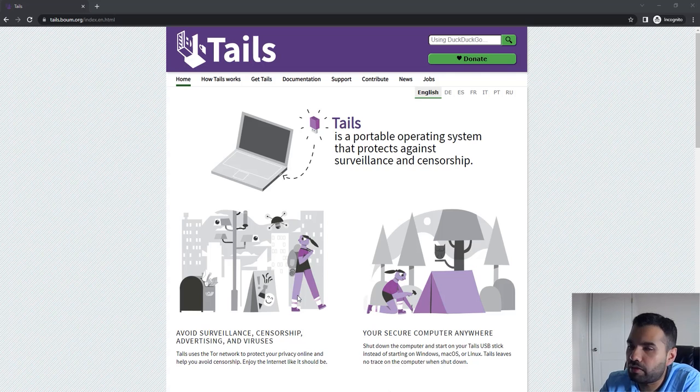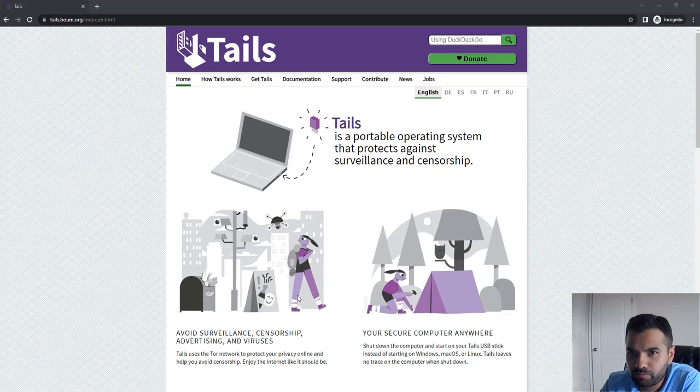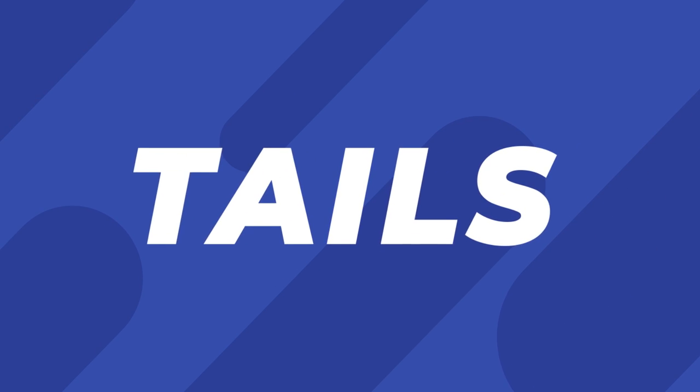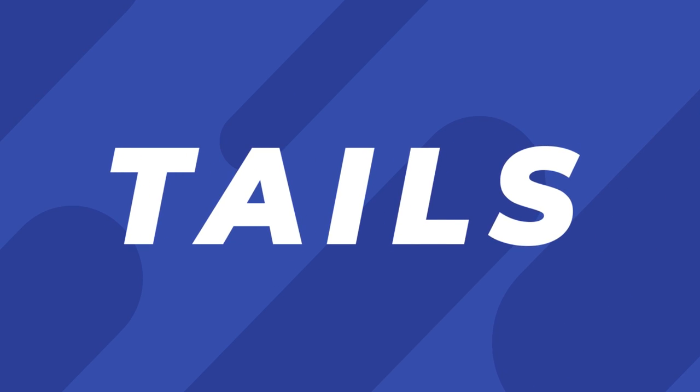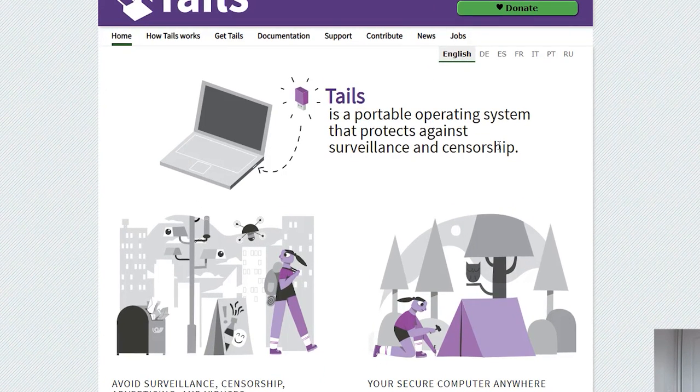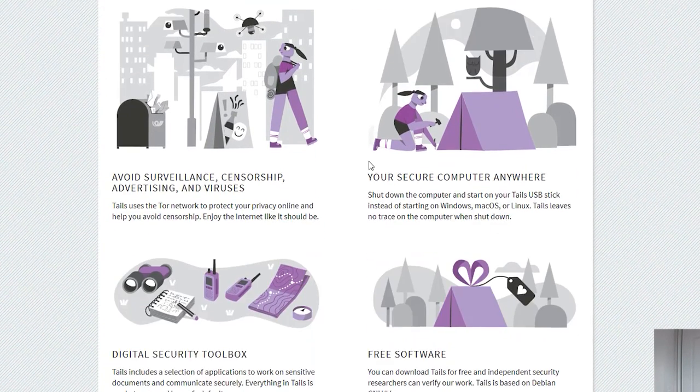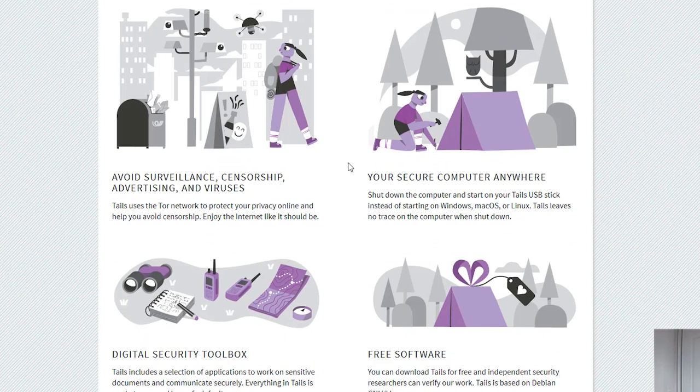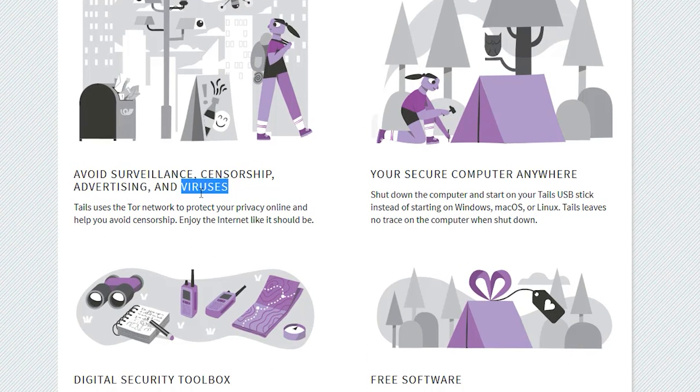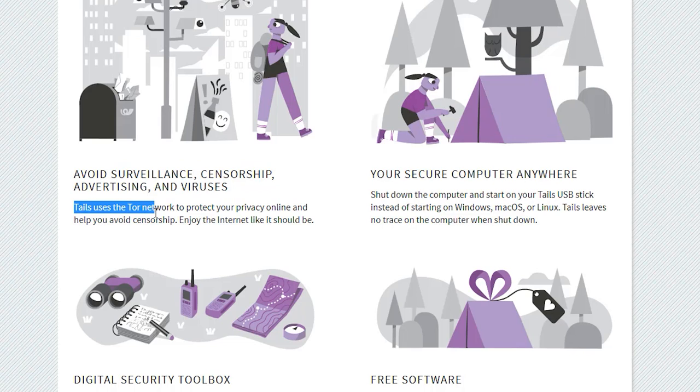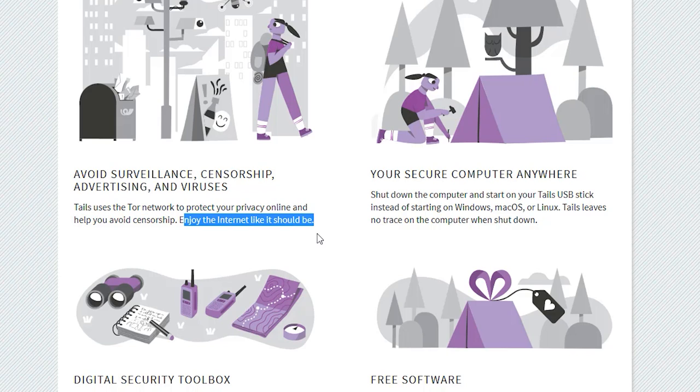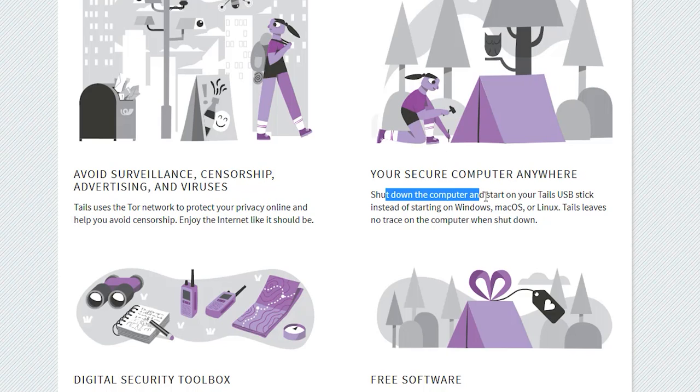Today we are going to discuss Tails. Tails is a portable operating system that protects against surveillance and censorship, and that is what we need. Let's see some of the features. Here it says avoid surveillance, censorship, advertising, and viruses. Tail uses the Tor network to protect your privacy online and help you avoid censorship.